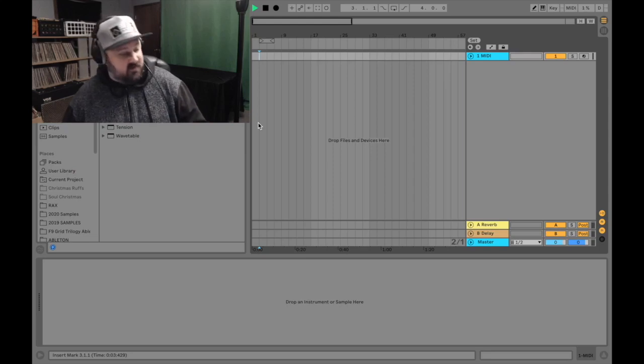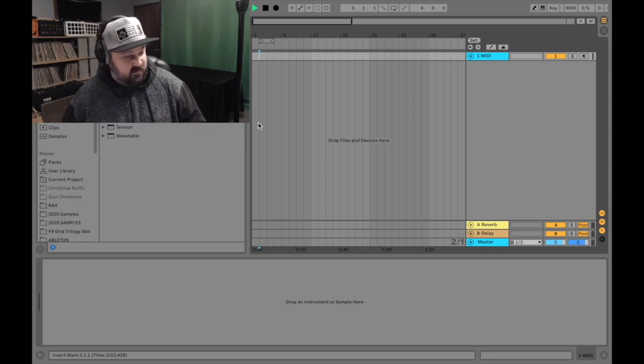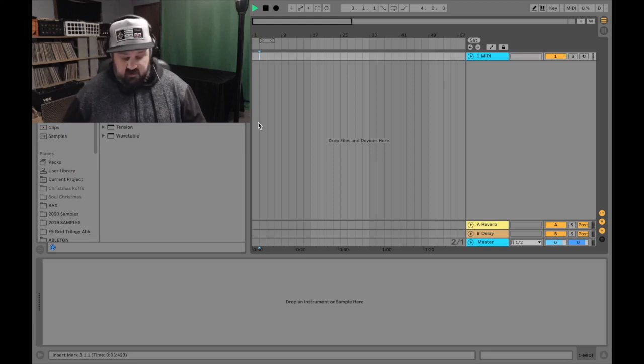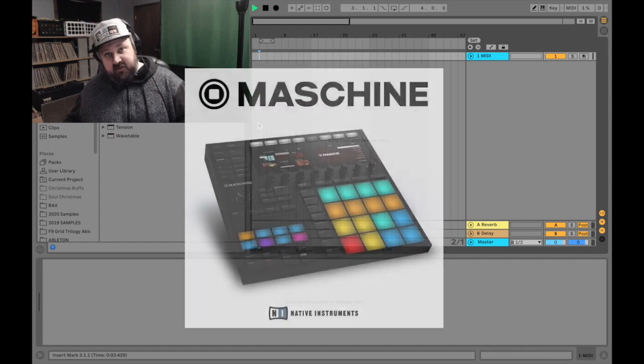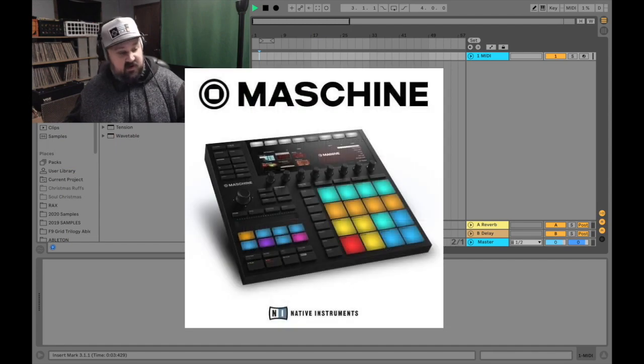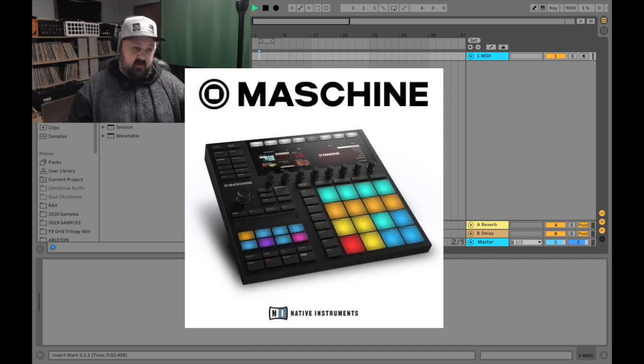What is up friends? This video is going to be about how I use Native Instruments Machine inside of Ableton.